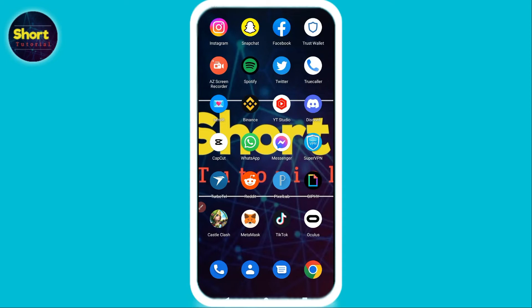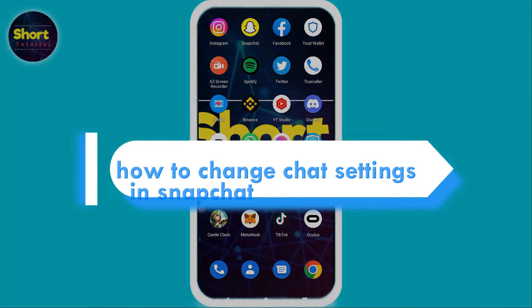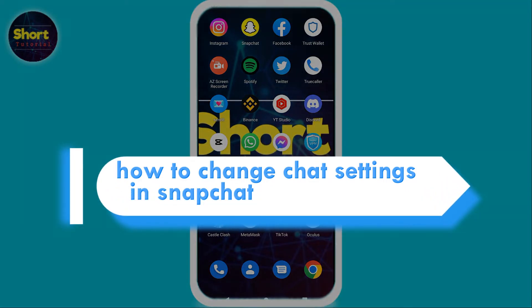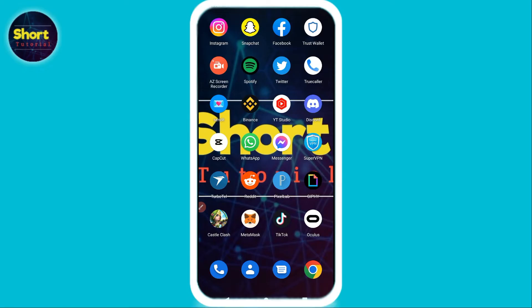Hi and welcome to this short tutorial. In this video I will show you how to change chat settings on Snapchat.